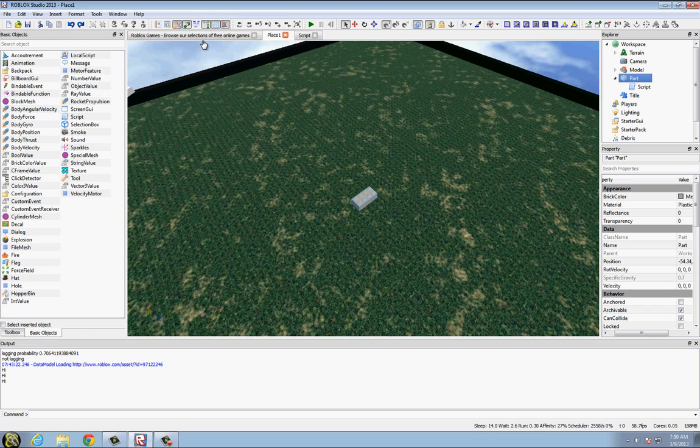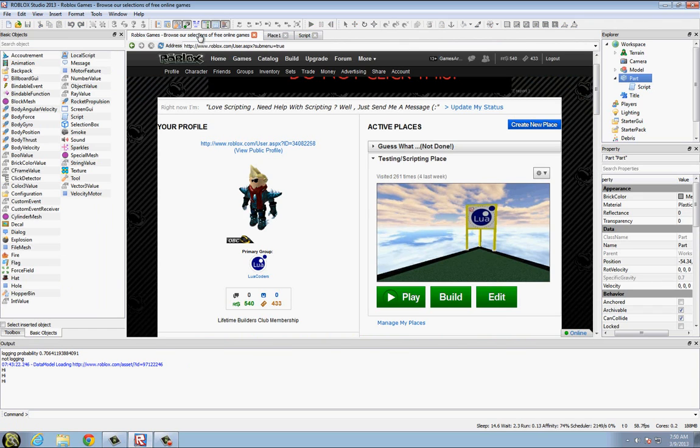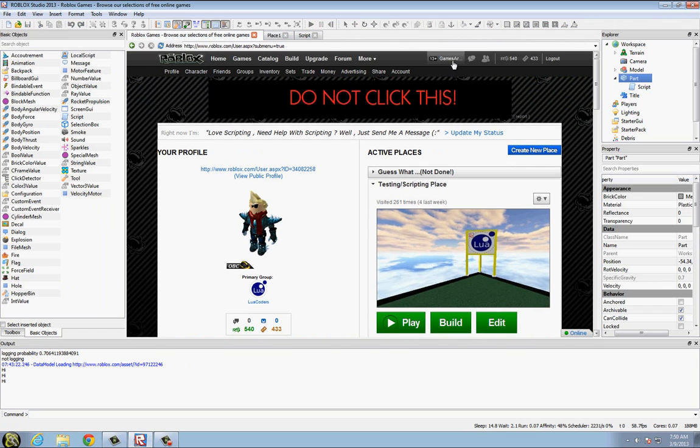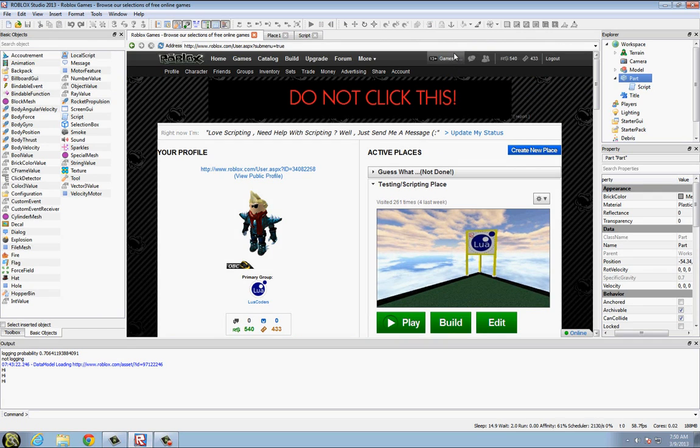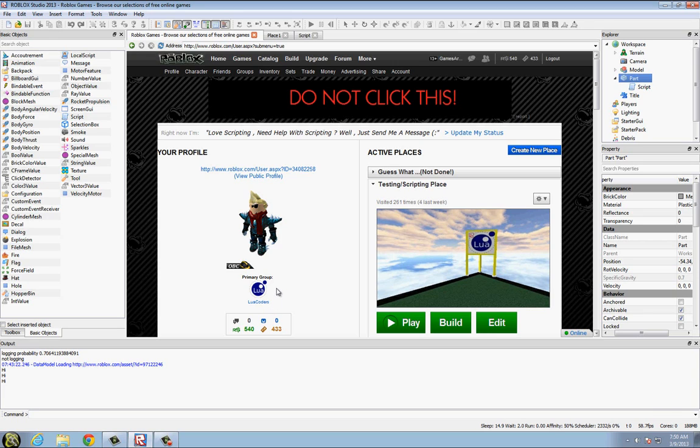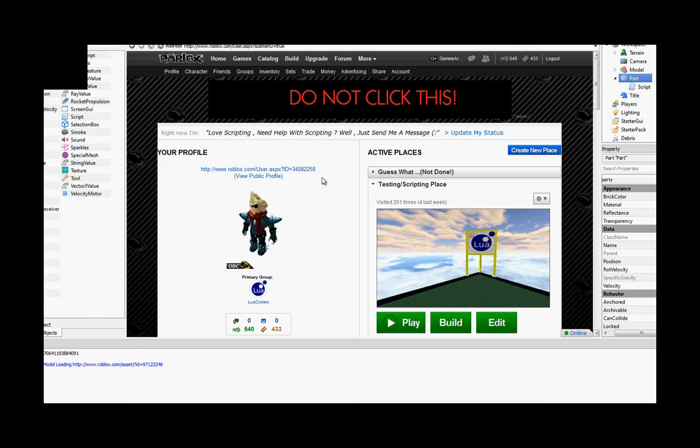That's basically it for this tutorial guys. Send me a message at games are my thing if you need help with scripting. If you want, you can join Lua Coders if you have a Roblox account, which you should. Lua Coders is just a group that I have created for more information on how to script. Alright guys, that's it, bye.